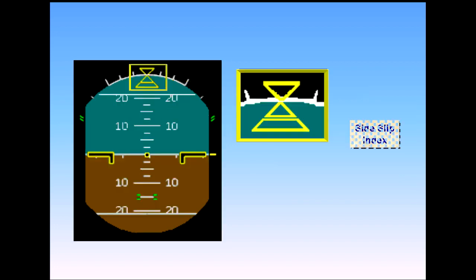Below the roll index is the side slip index. This index moves to indicate side slip and replaces the old-fashioned slip ball.